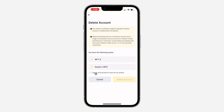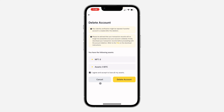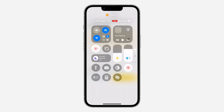Once you click on Accept and Continue, you need to select 'I agree and accept to lose all my assets,' and then click on Delete Account. I don't want to delete my account, so I'm going to cancel the process. So that's it. If you found this video helpful, smash the like button and subscribe.